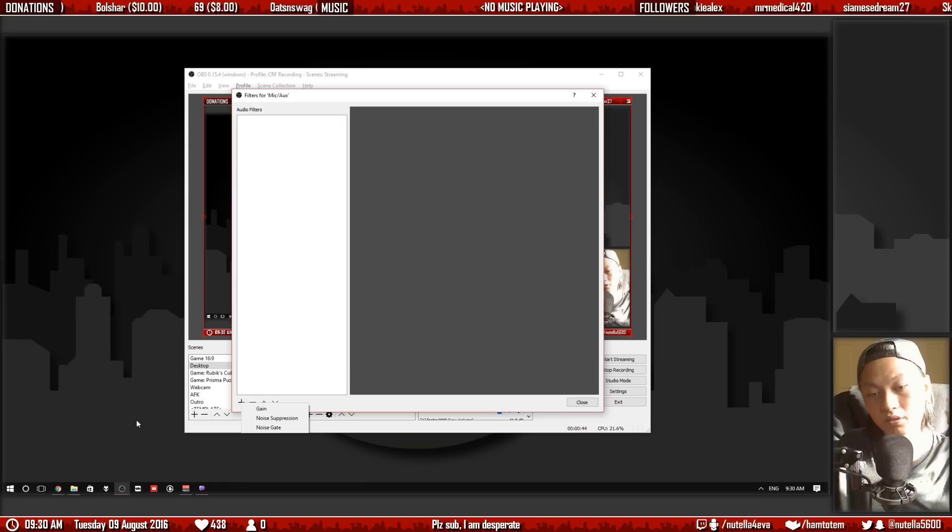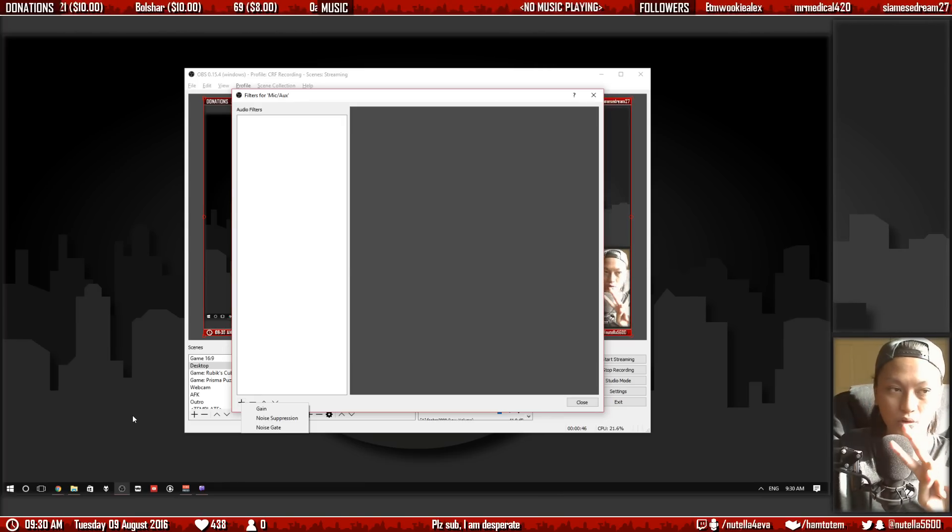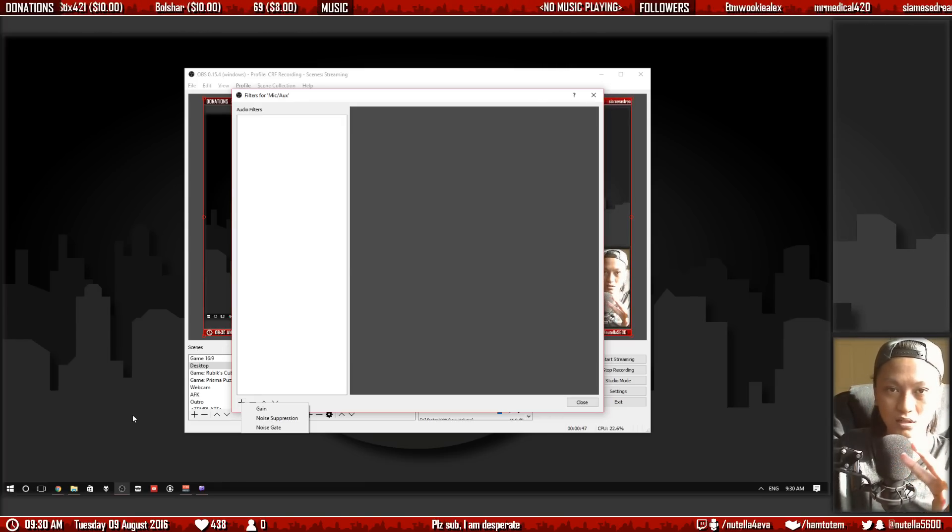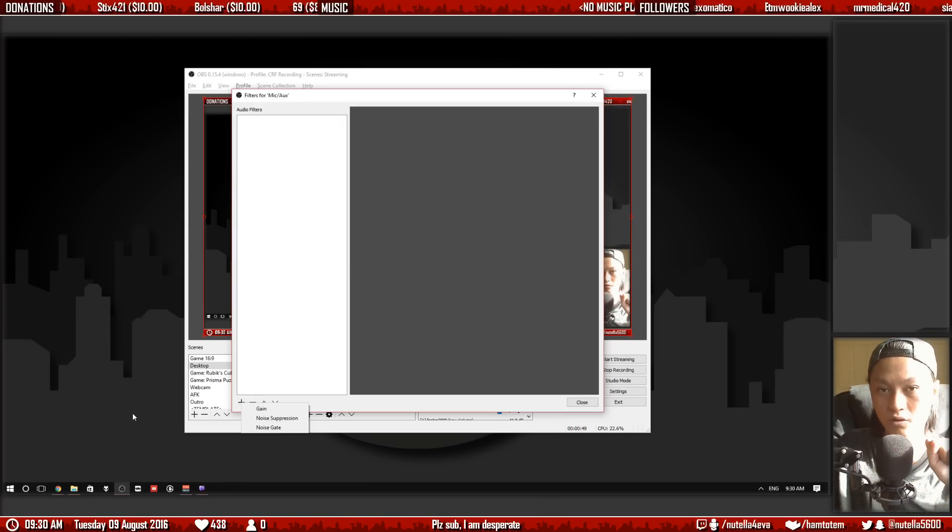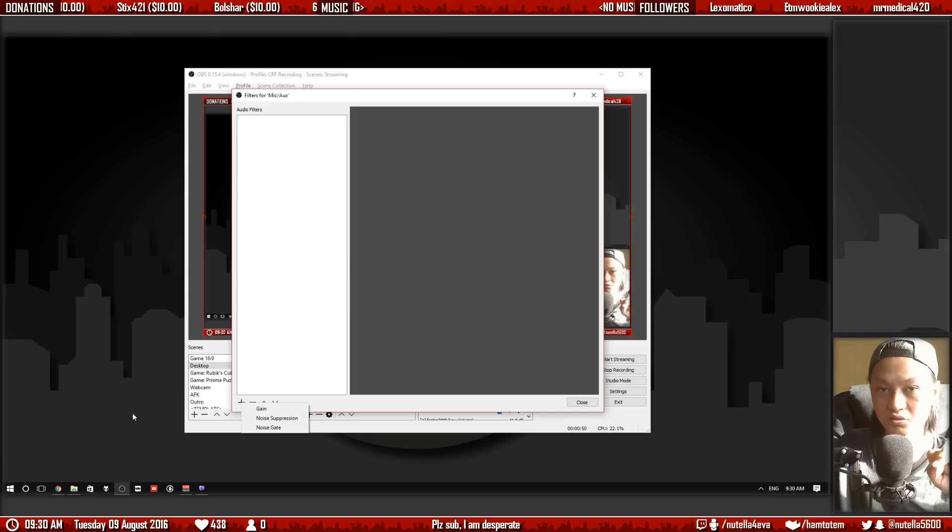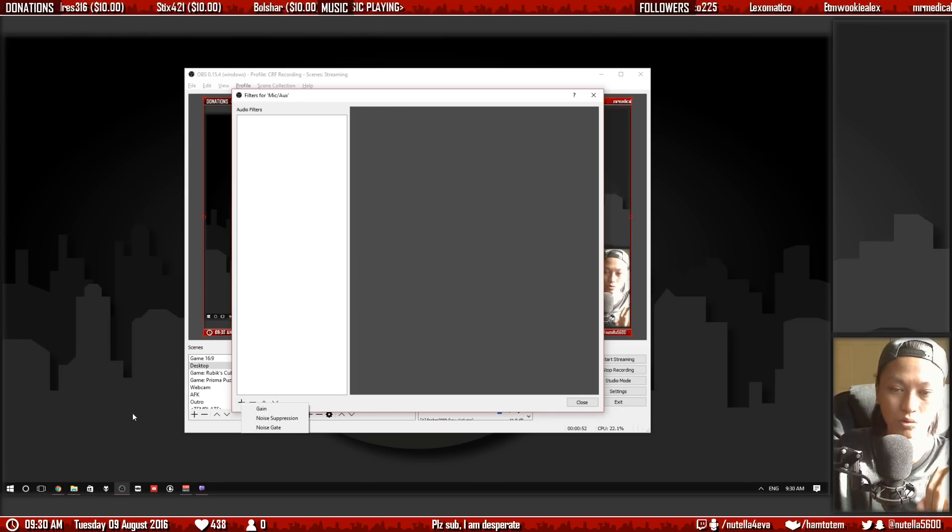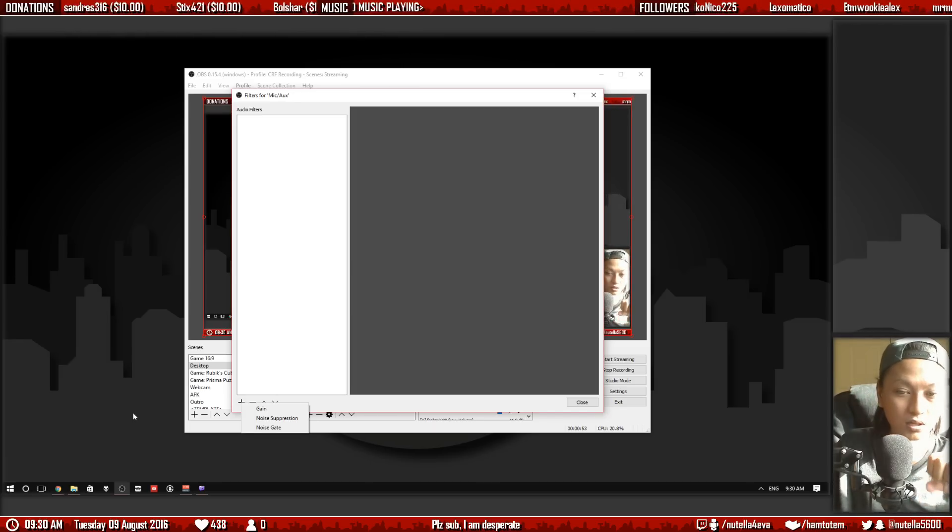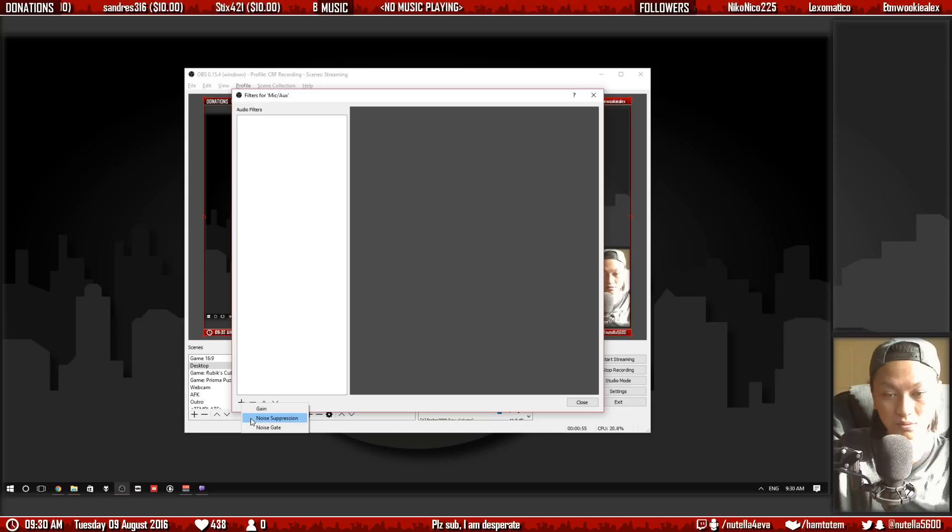Now if you only see two options and you don't see noise suppression you need to update your version of OBS Studio to 15.4 or newer. So click noise suppression.